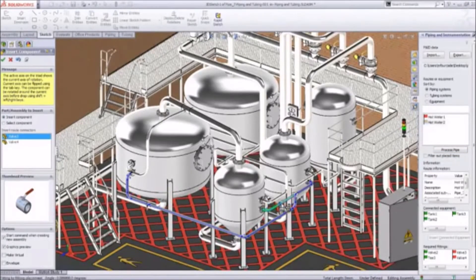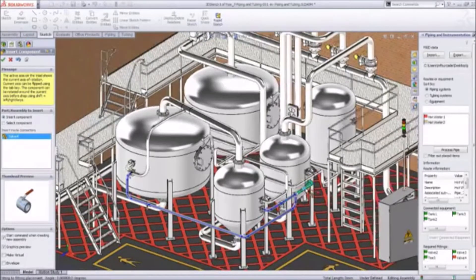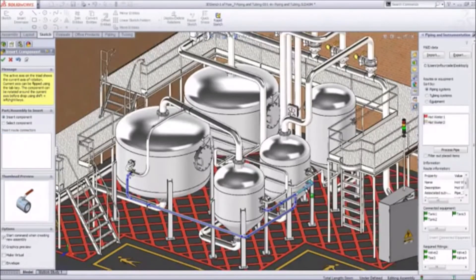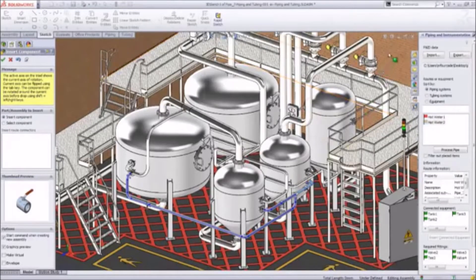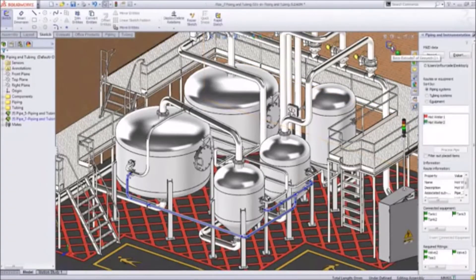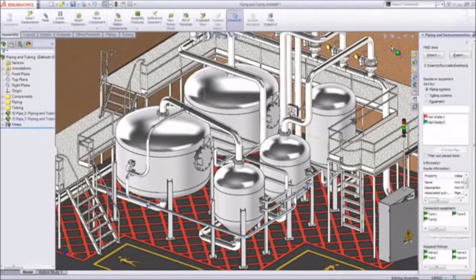As we add the last valves to this piping system, we can see again how intuitive and simple SolidWorks is. The valves instantly snap into place, adjust to the pipe size, and can be easily rotated to the desired angle.